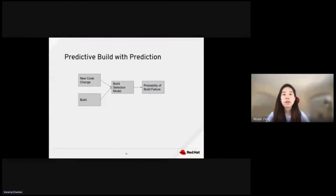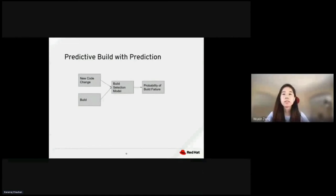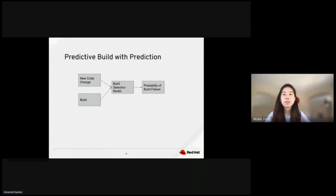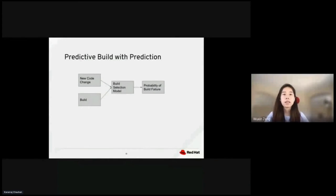So then, when the system analyzes new code changes, it applies the learned model to the code change. For any particular build, we can use the build selection model to predict the likelihood of a build failure.